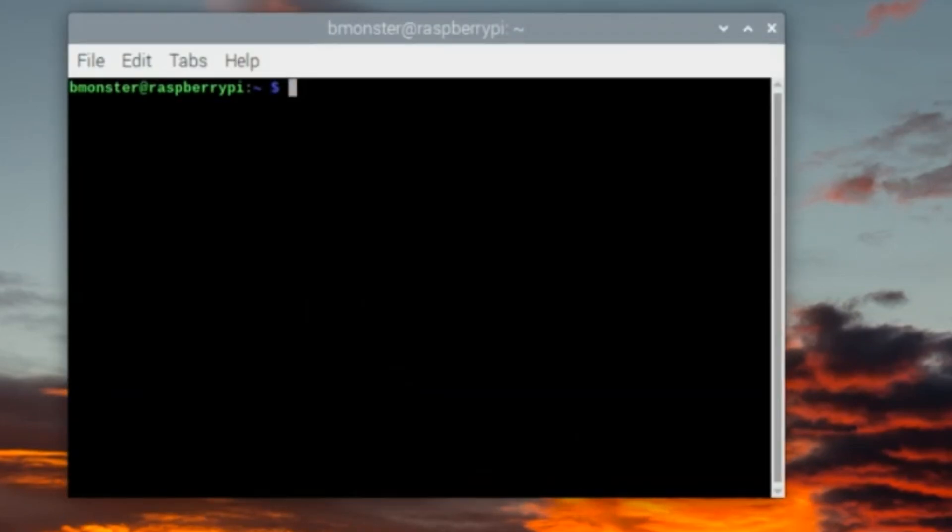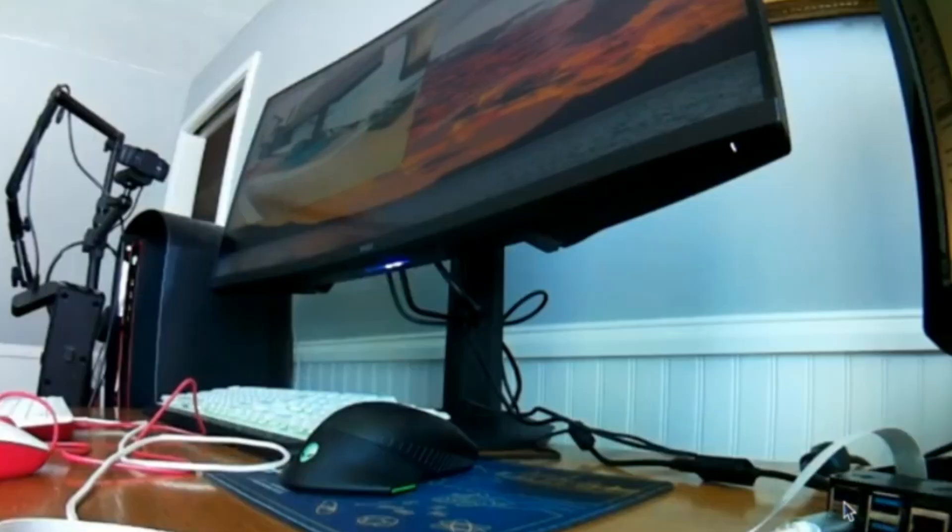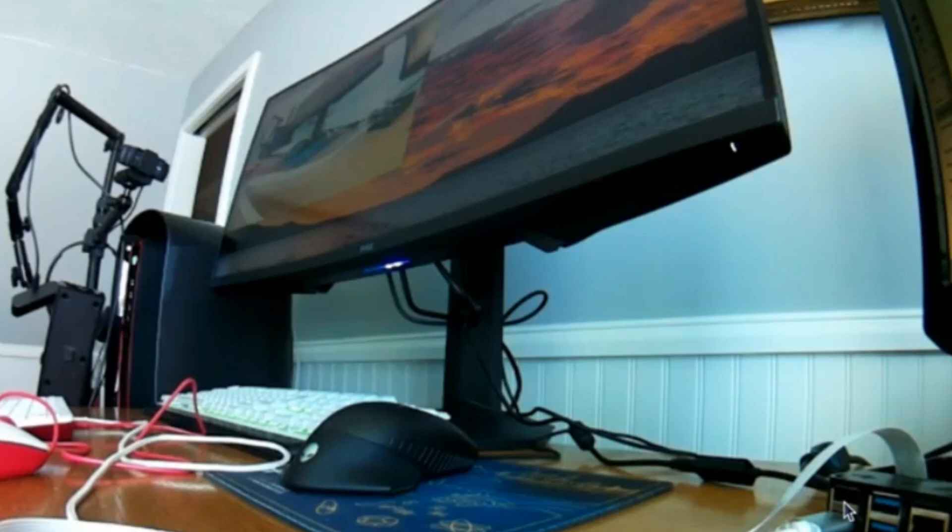Next we'll use the libcamera-hello command to launch a preview of the camera feed just to make sure that we set it up correctly and that the camera is working. By default this command will run the video feed for five seconds and then shut off.